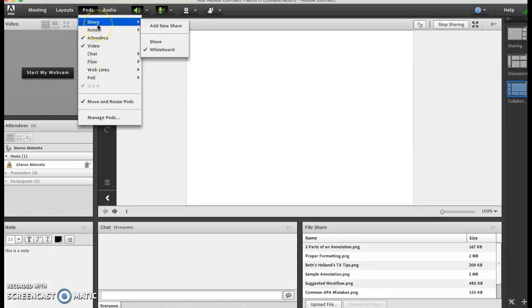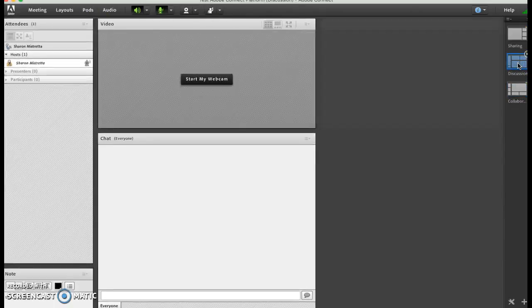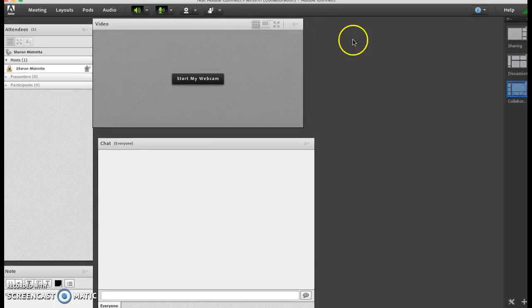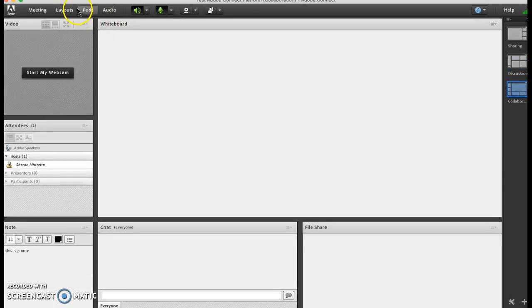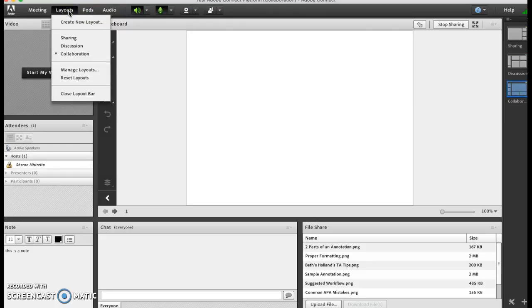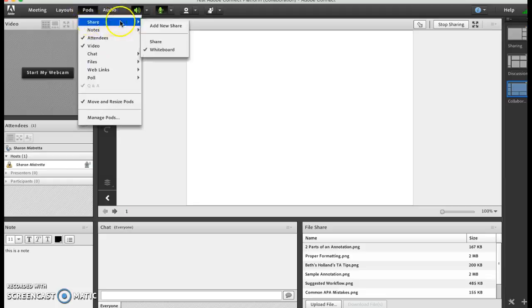Like say the whiteboard was not displayed in discussion and you really wanted to keep your whiteboard up, then you can add a pod, a new share, you can add a share window and then you can share your desktop there. I'll show you that in a moment.